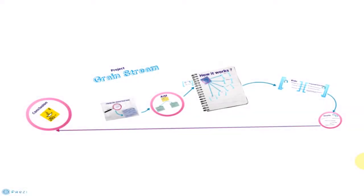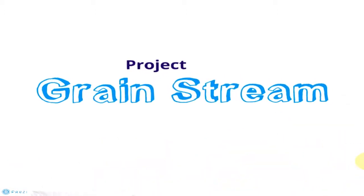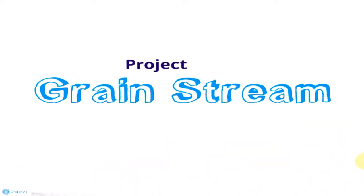We believe we have a solution called Project Green Stream.